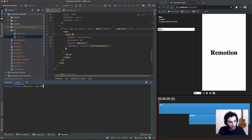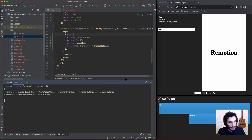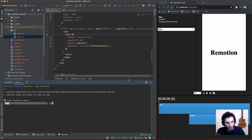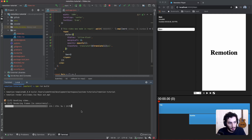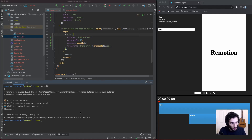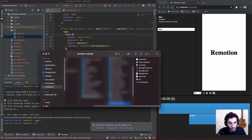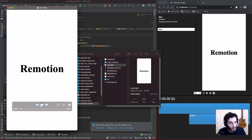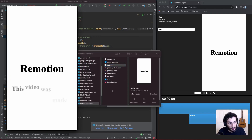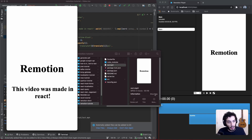The final step is to build your project by running `npm run build`. Note that this has a dependency on ffmpeg — it will give instructions on how to download it if you don't have it, and there are also instructions in the documentation. Once built, you can open the output file — `out.mp4` — and there's your finished video. That's everything for this tutorial. Thank you very much for watching, have a good day and I'll see you in the next one.